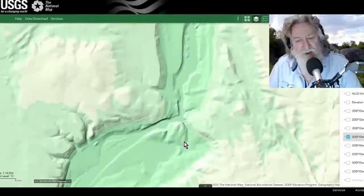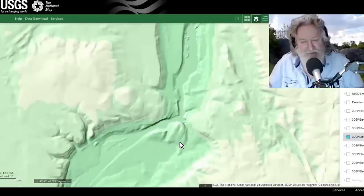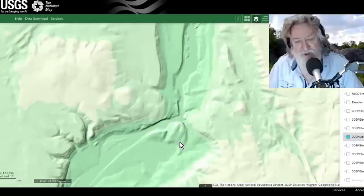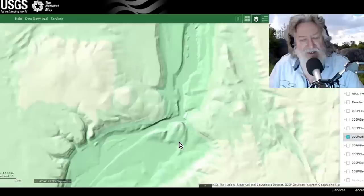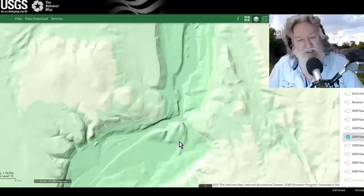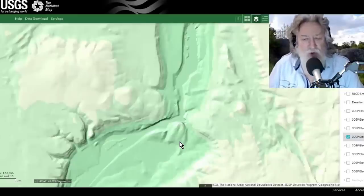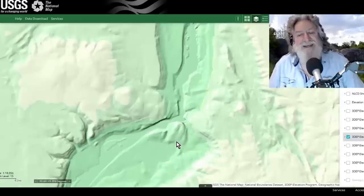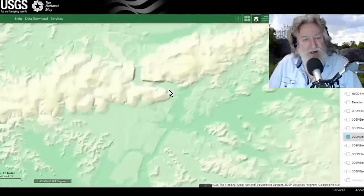"Dalles" refers to rapids in a narrow rock channel — that's exactly what we're talking about. It's spelled D-A-L-L-E-S and can have various spellings: over in Wisconsin it's the Wisconsin Dells, and along the Columbia Gorge on the Washington-Oregon border we also have the Dalles — the same phenomenon.